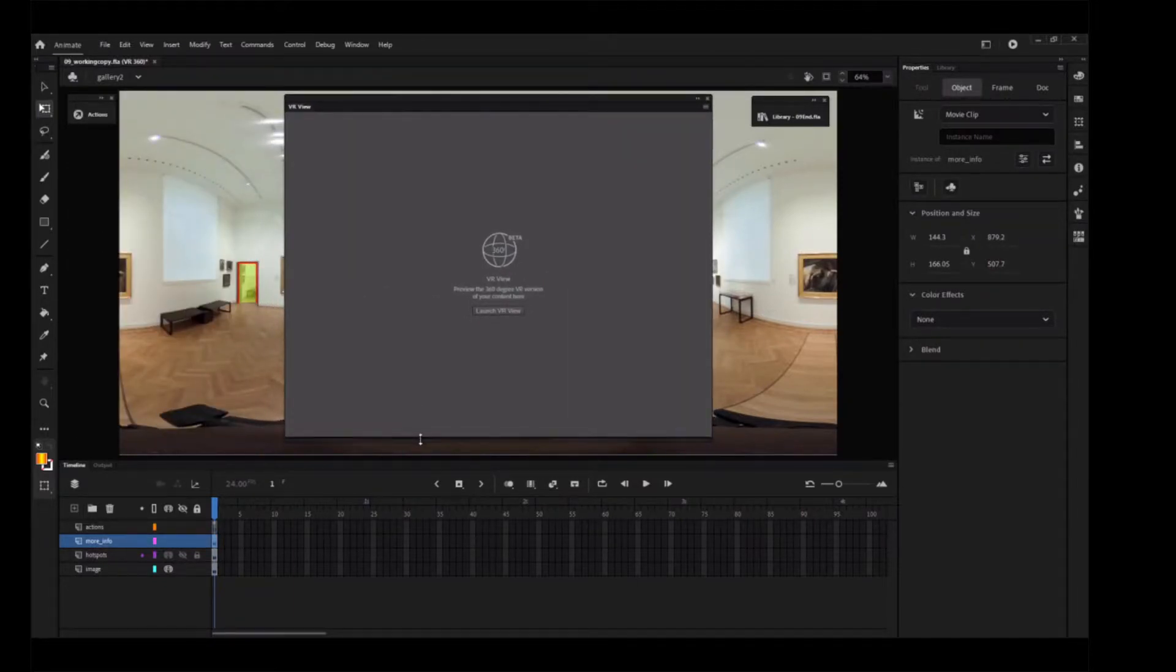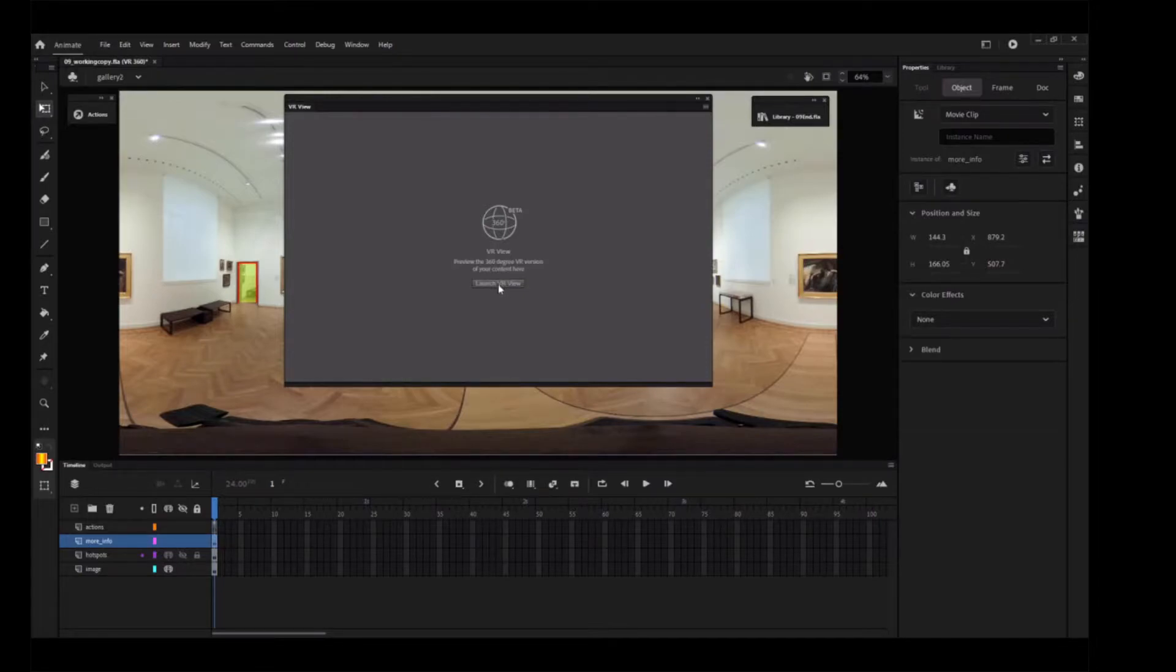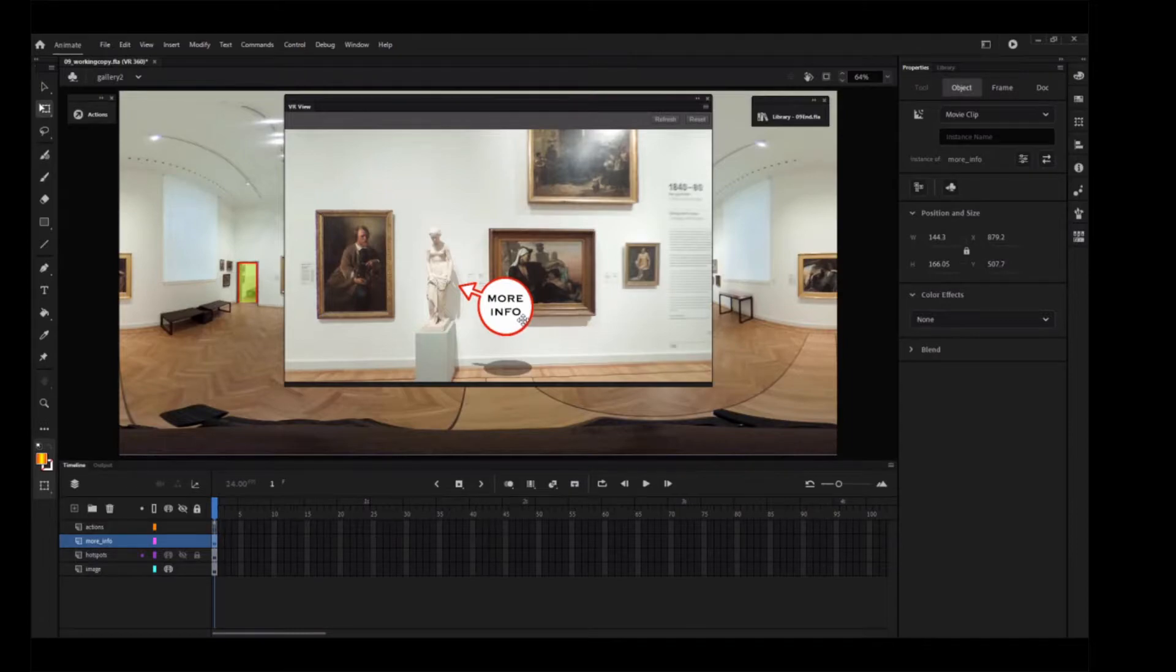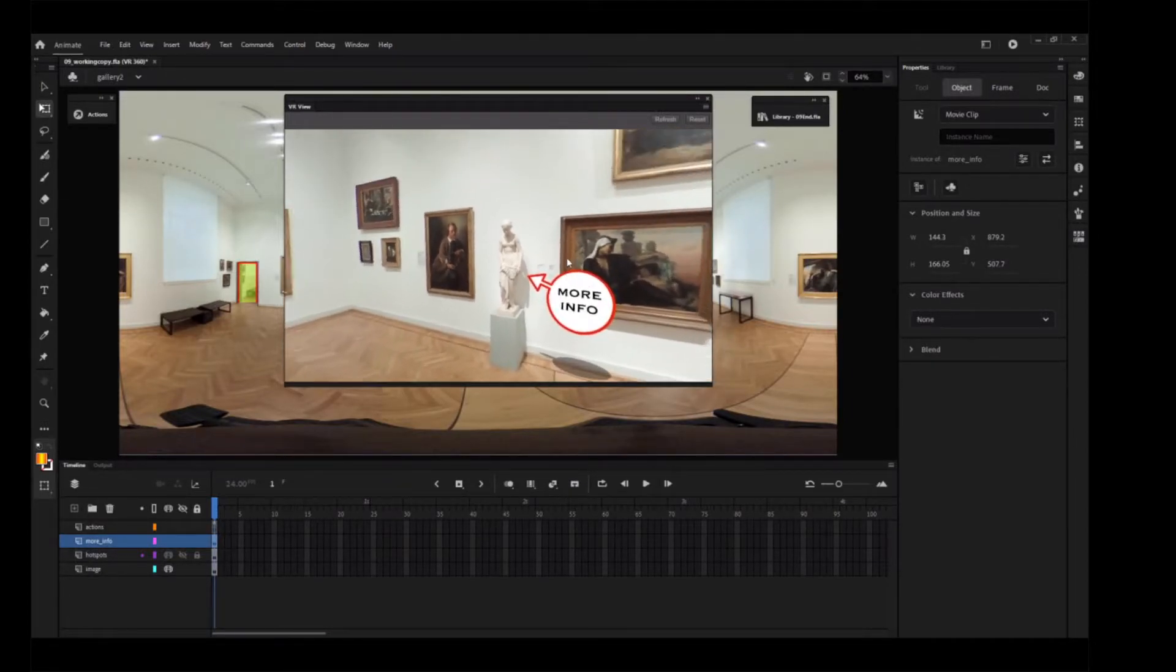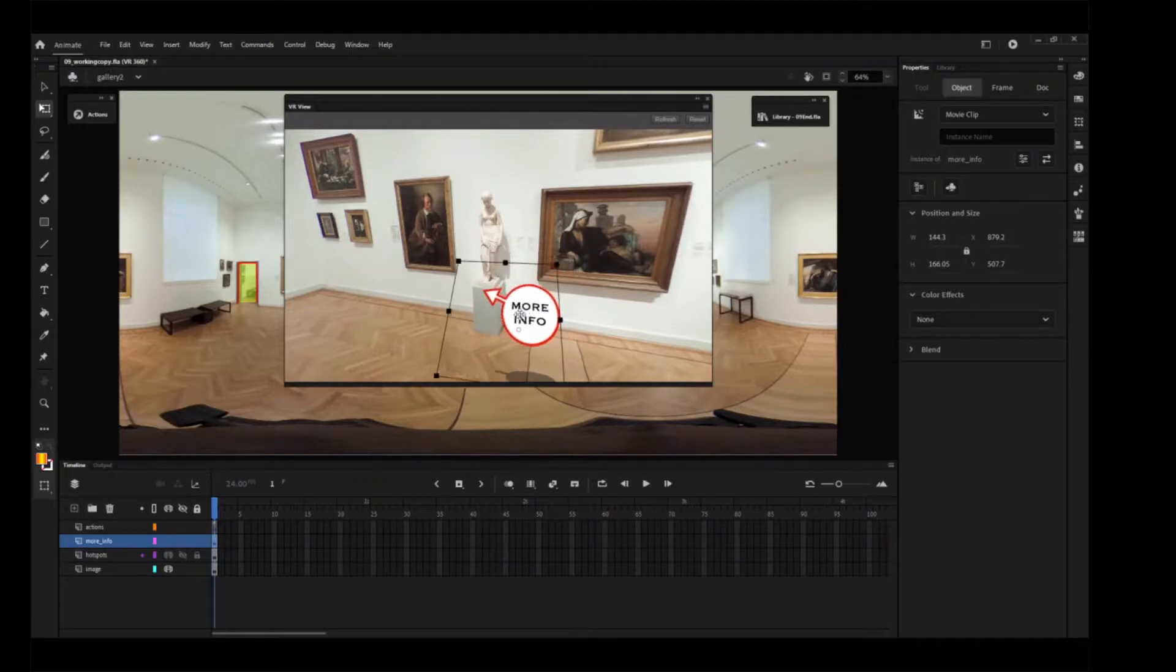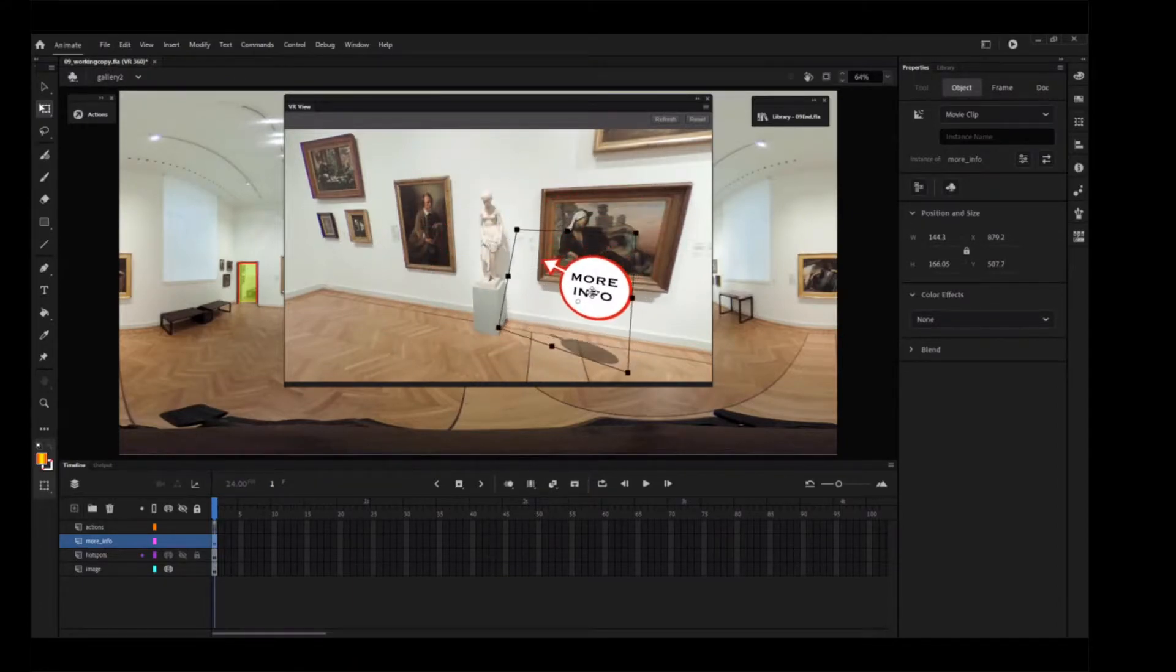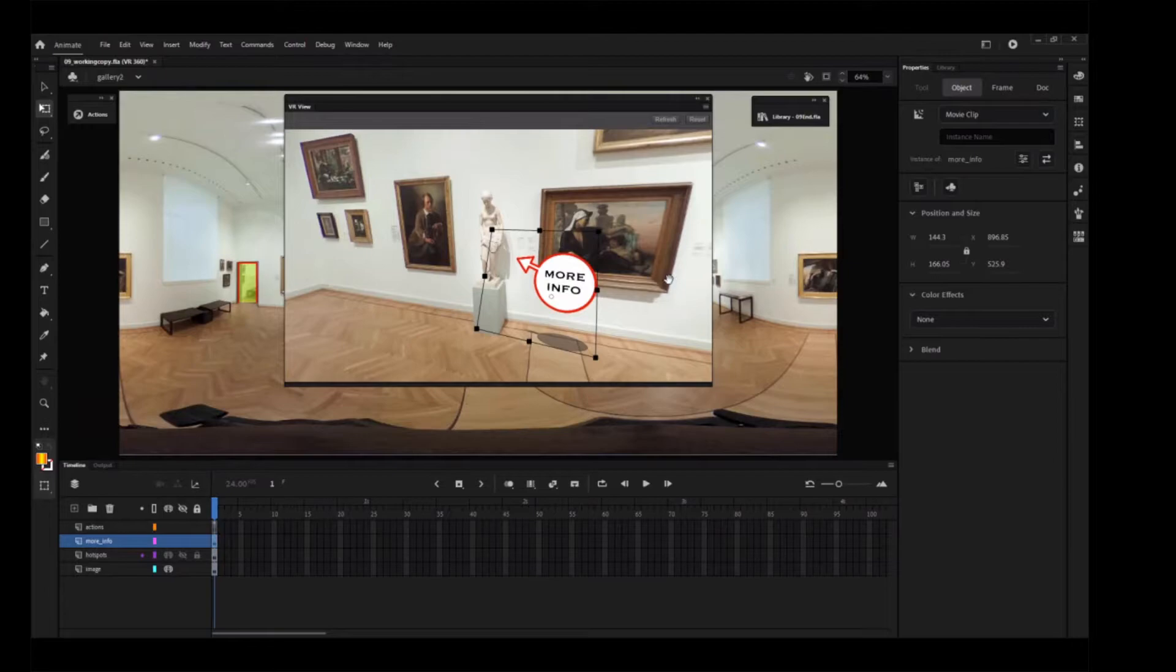Click the Launch VR View or Refresh VR View. The panel refreshes the display to reflect the addition of the More Info instance on the stage. Drag the More Info instance around the VR View panel. Notice how it warps slightly around the edges of the panel to keep the object consistent with the spherical projection.